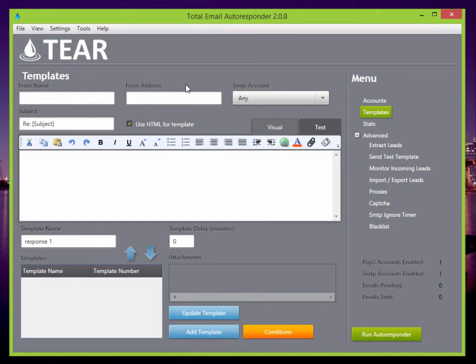Now you want to set your templates. Here you set your from name, your from address, the SMTP account you want to be using, the subject, and so on.